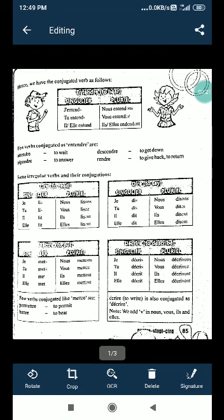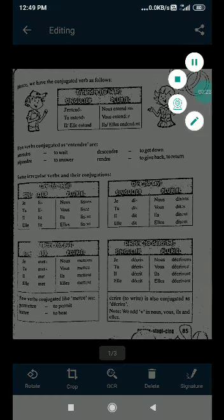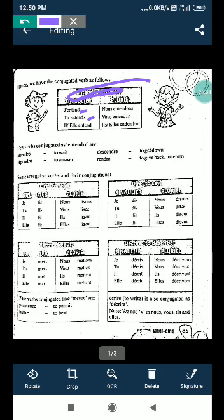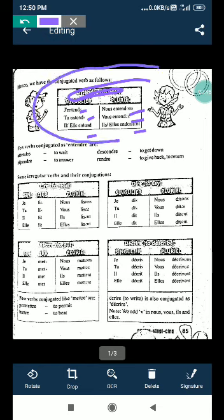The verb is given there on page 85. The ending of the verb is s, s. D-O-N-S, E-Z, E-N-T. These verbs we have to learn. We have to go with writing practice for all these verbs.